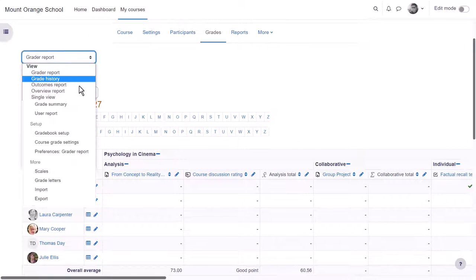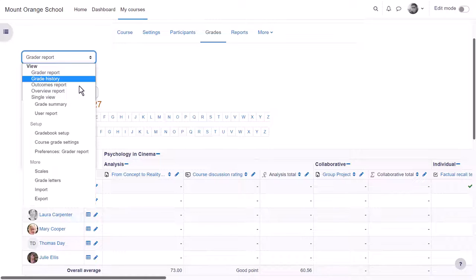From the drop-down, grade history will allow you to see the different grades and when they were modified and by whom.